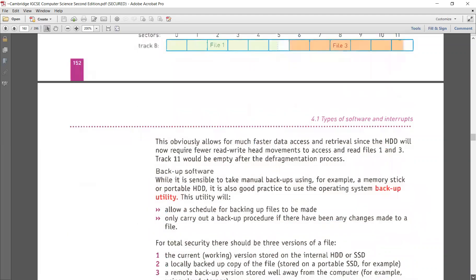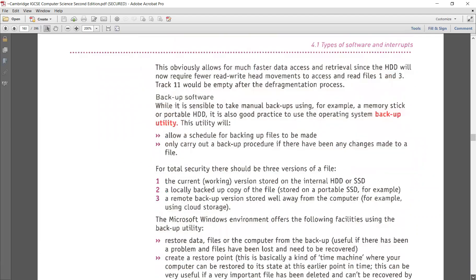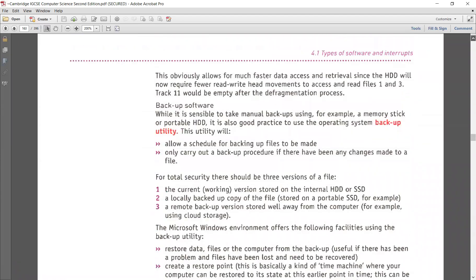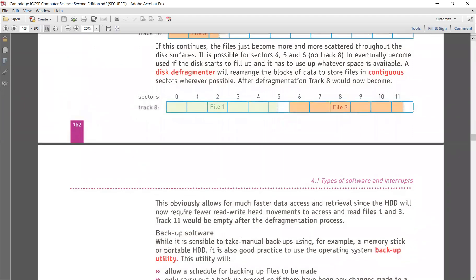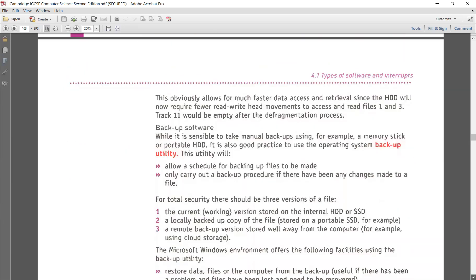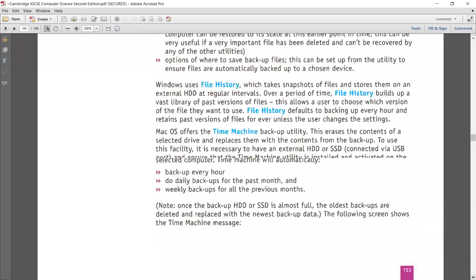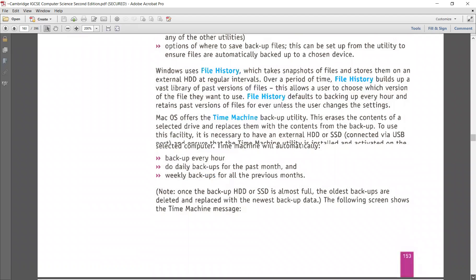Then we have the utility program that performs backup. It is sensible to take manual backups — we can use a memory stick, an external hard drive, or even a tape drive. But we also have the utility program that performs backup automatically for the user, done without our knowledge, and the same data can be retrieved in case of any data loss.